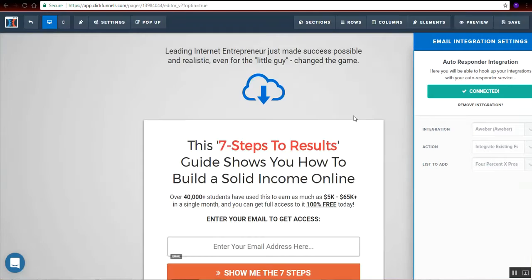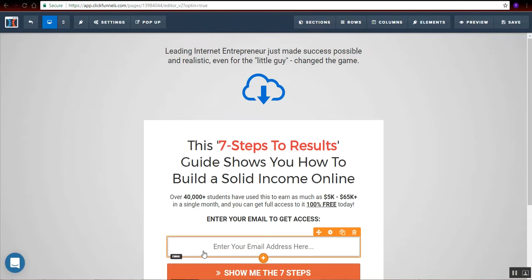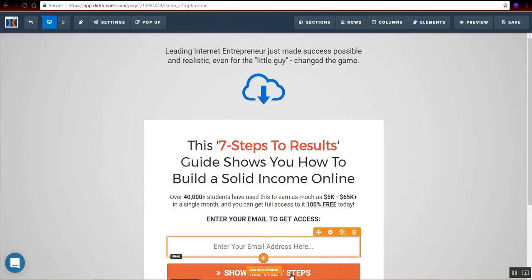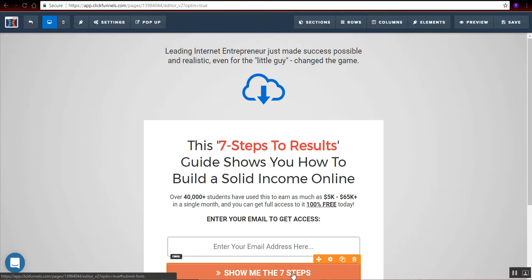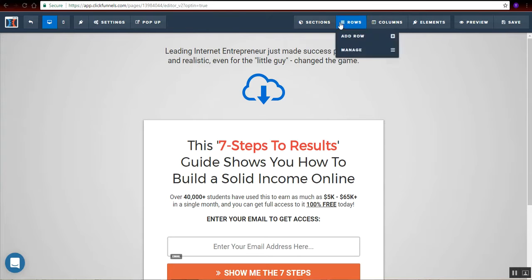So basically what will happen is that when the customer or the prospect will fill up the information, like they put their email address and then click this button right here, their email will end up to my autoresponder and then I can send them follow-up messages. So that's what will happen here.